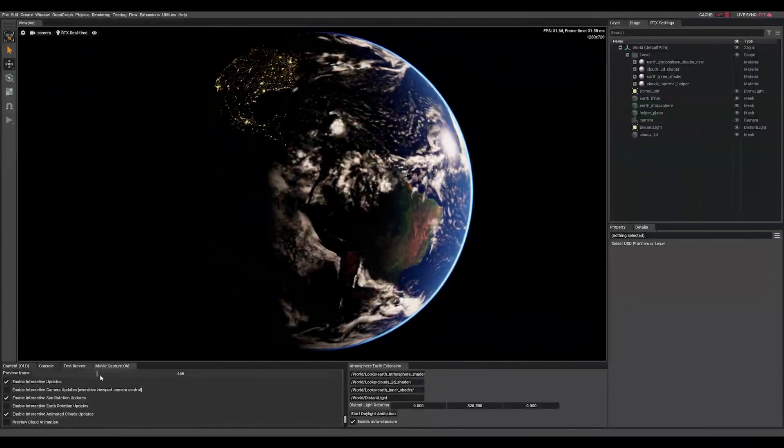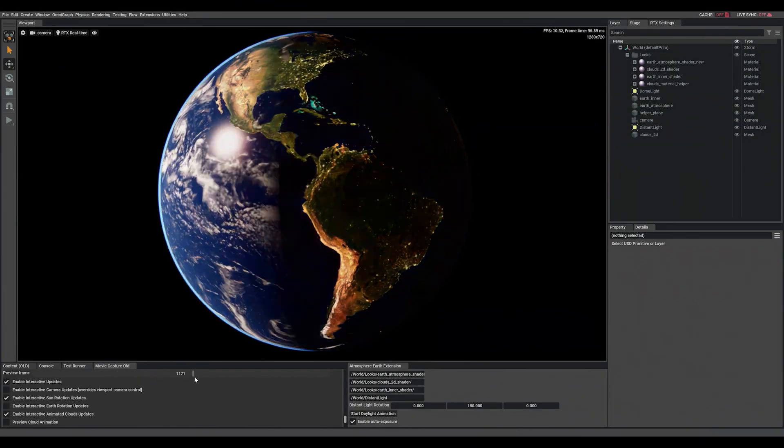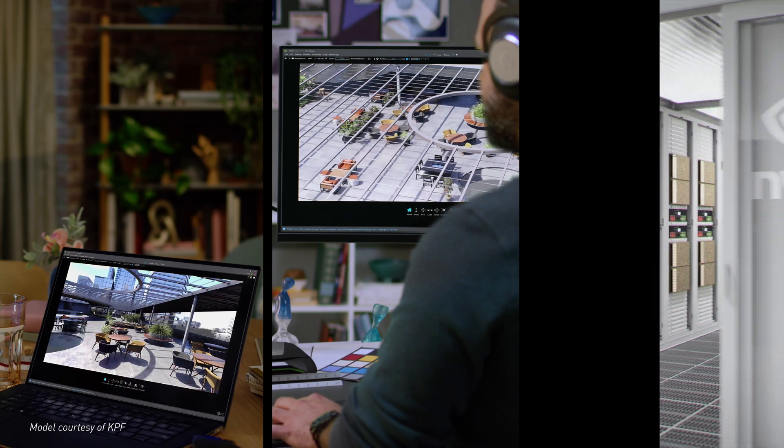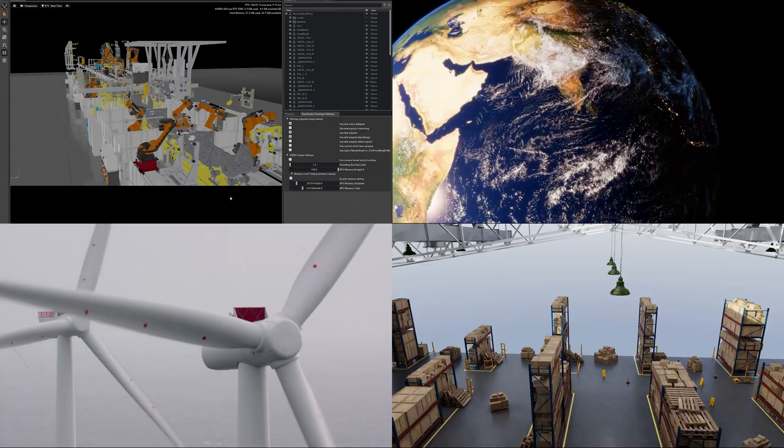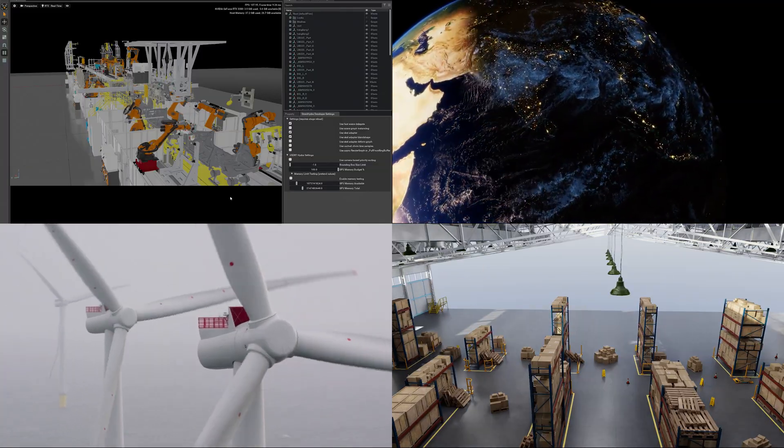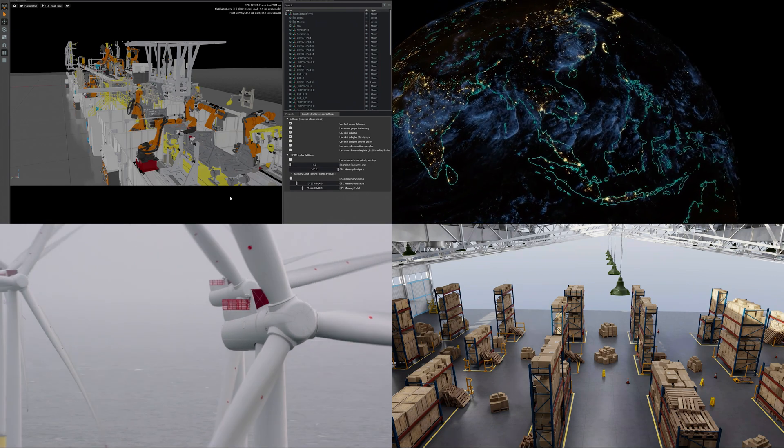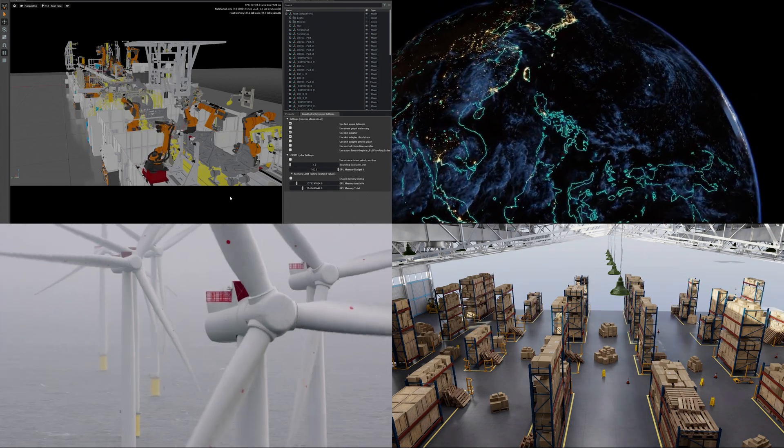Digital twins need to operate in full design fidelity at real-time speeds and optimize for different devices. Here are the ways that NVIDIA is extending USD to scale to the scene complexity of digital twins.